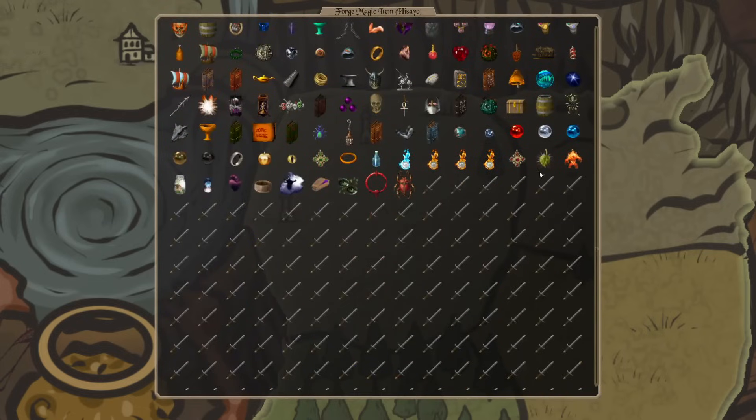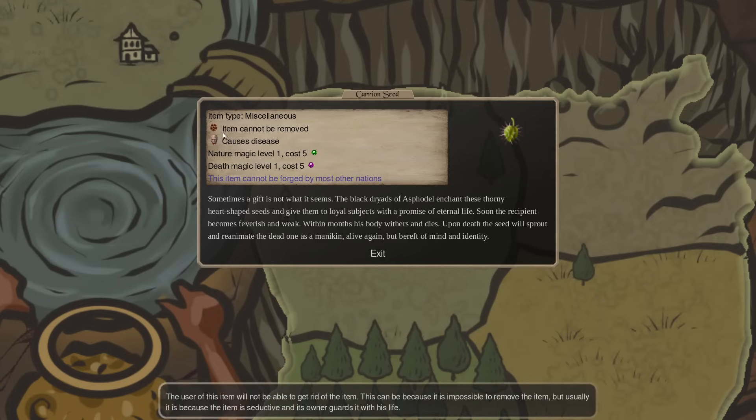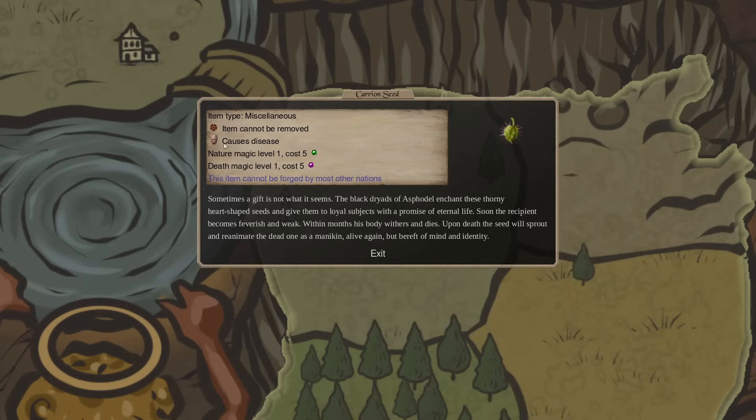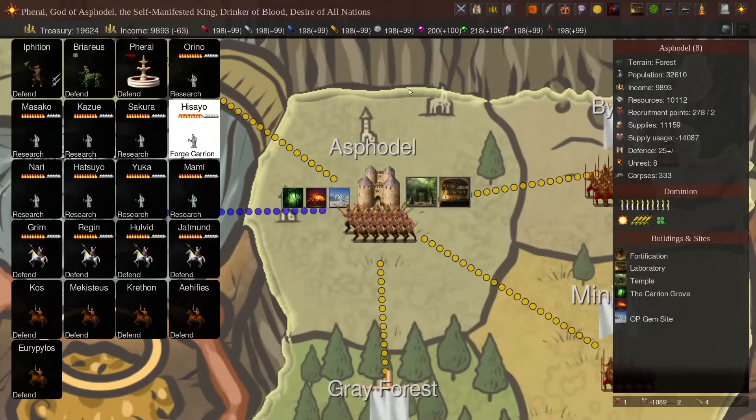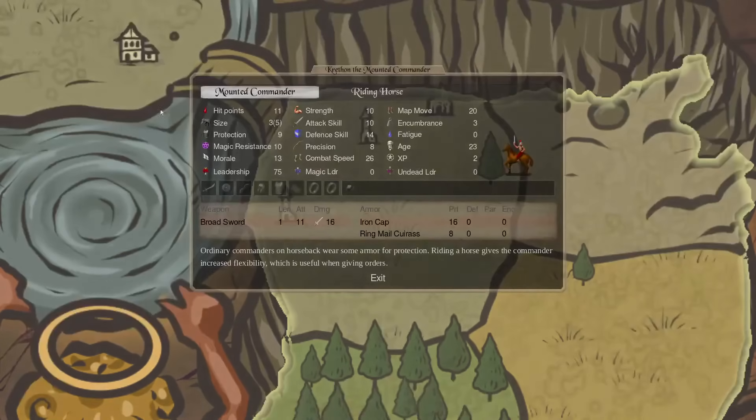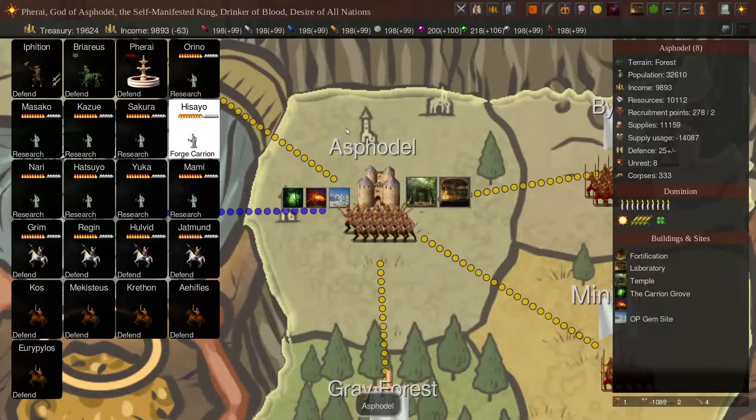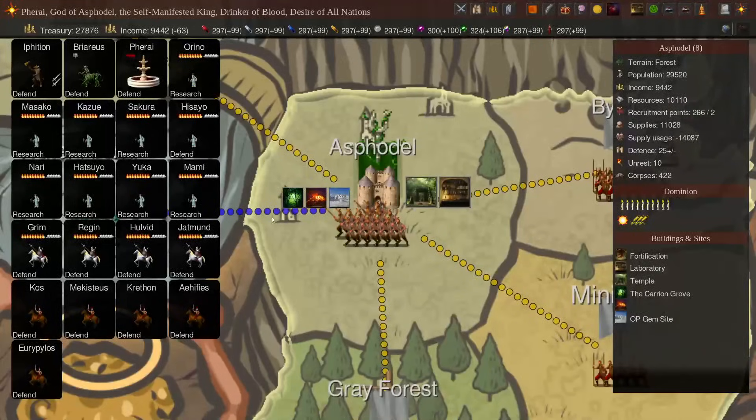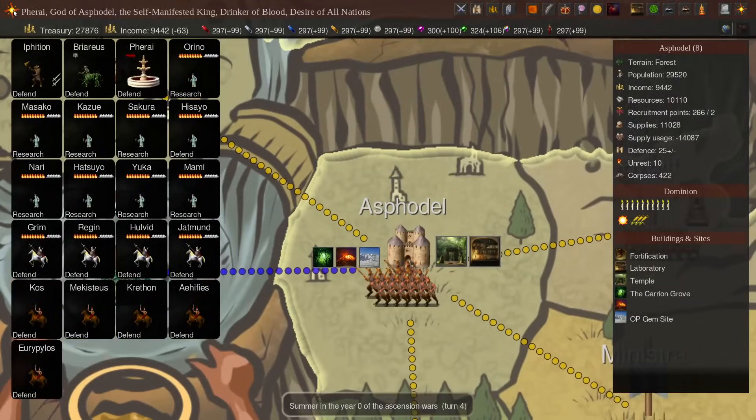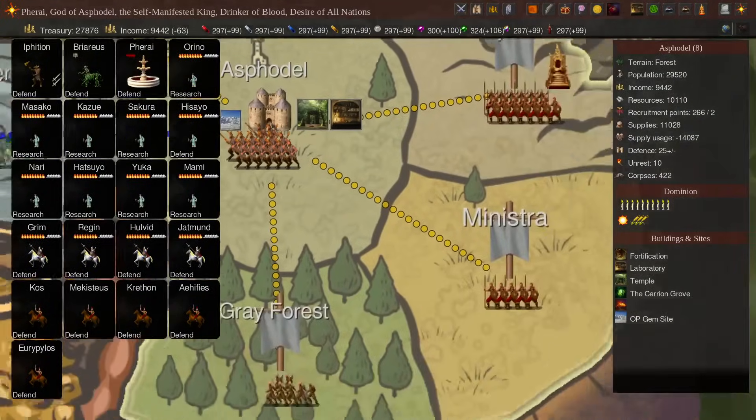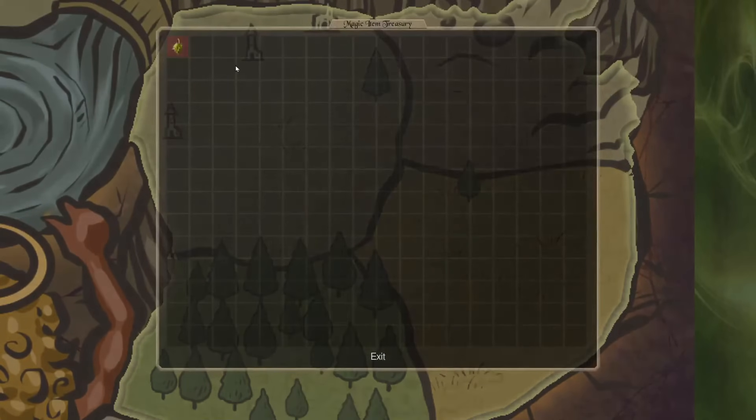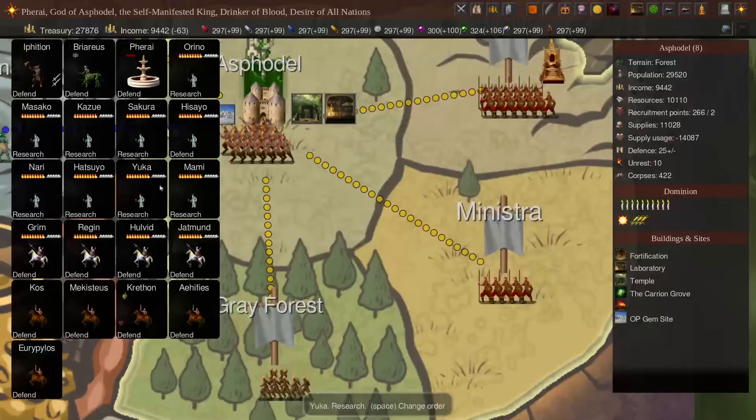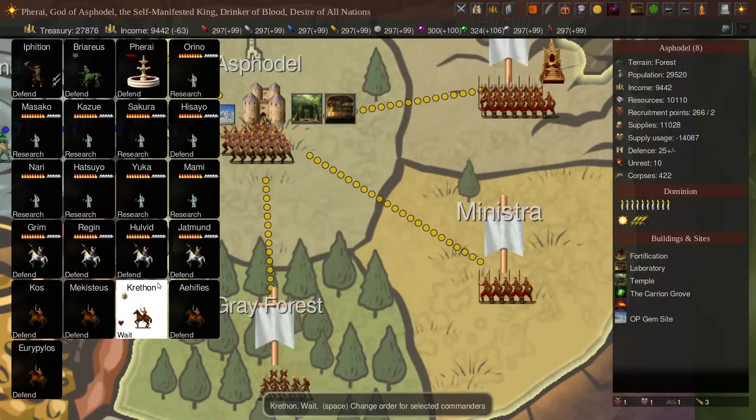The other item is this, the Carrion Seed. And I'll actually make one of these, and we'll put it on somebody. But basically, you stick it on, and then you wait for them to die. We'll see how long it takes. I'm going to put on one of these guys, a Mounted Commander. Because it should also bring back the horse, which is kind of interesting. Okay, it's turn four. And we put this on, and we'll see how long it takes. I'll pause it.